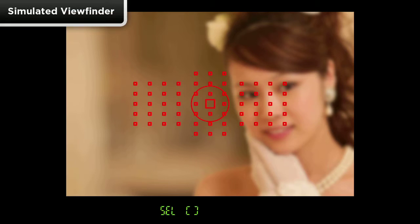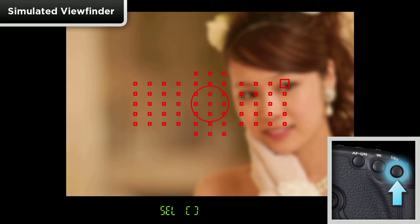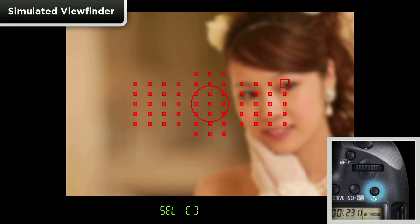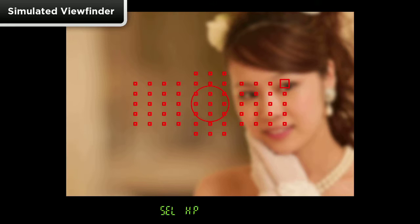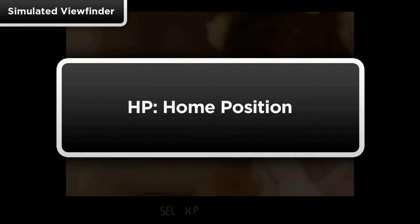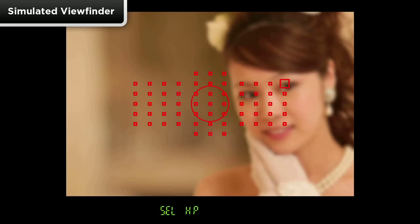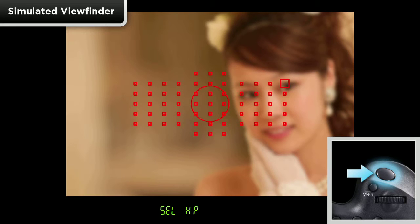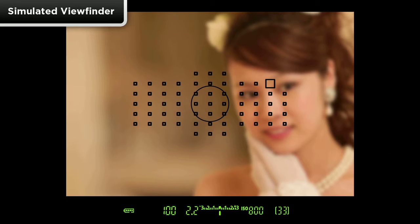To register or memorize an AF point, hold the camera to your eye and navigate to the point you want to memorize. Press and hold the rear AF point select button, then press the illuminator button on top of the camera. S-E-L-H-P will now appear in the finder. Note that HP means home position, indicating that the point has been memorized. Once you tap the shutter button to lock in your choice, the memorized point will blink in the viewfinder to indicate it's been registered.